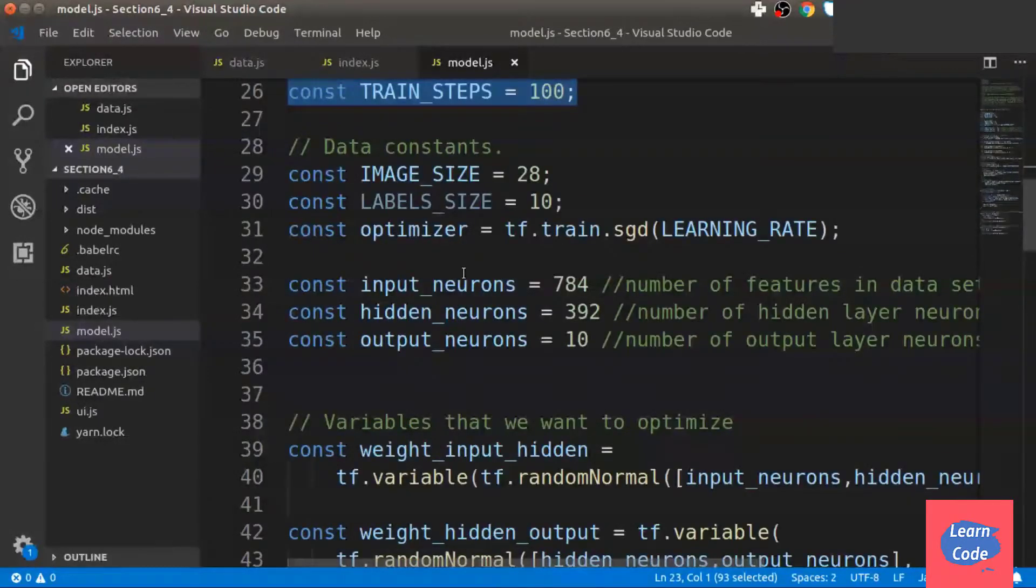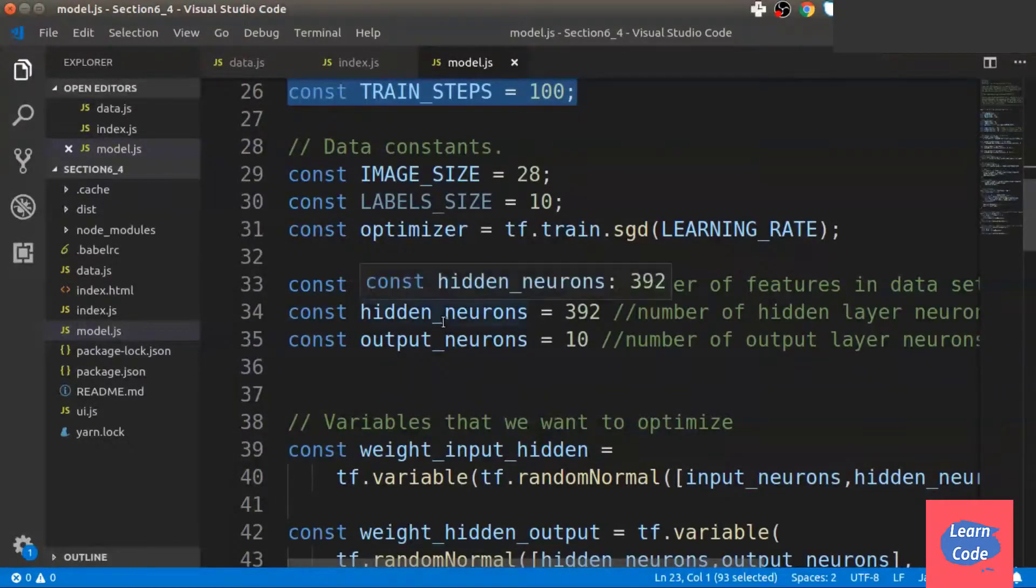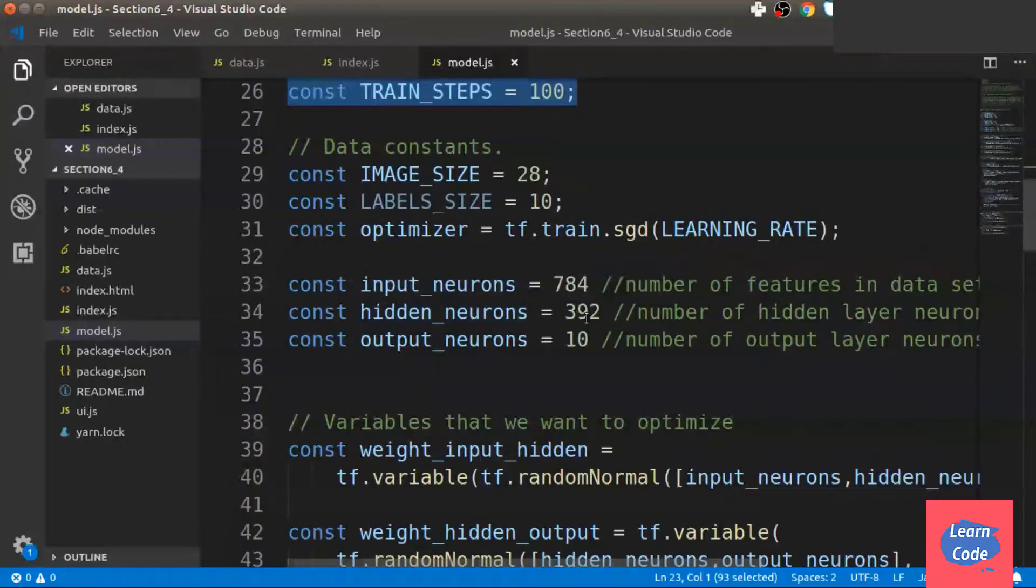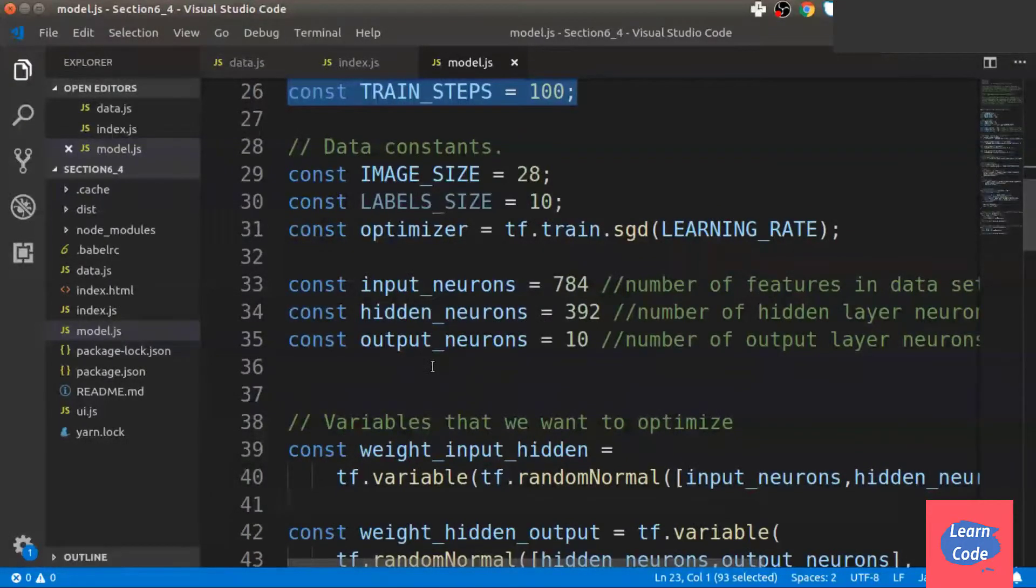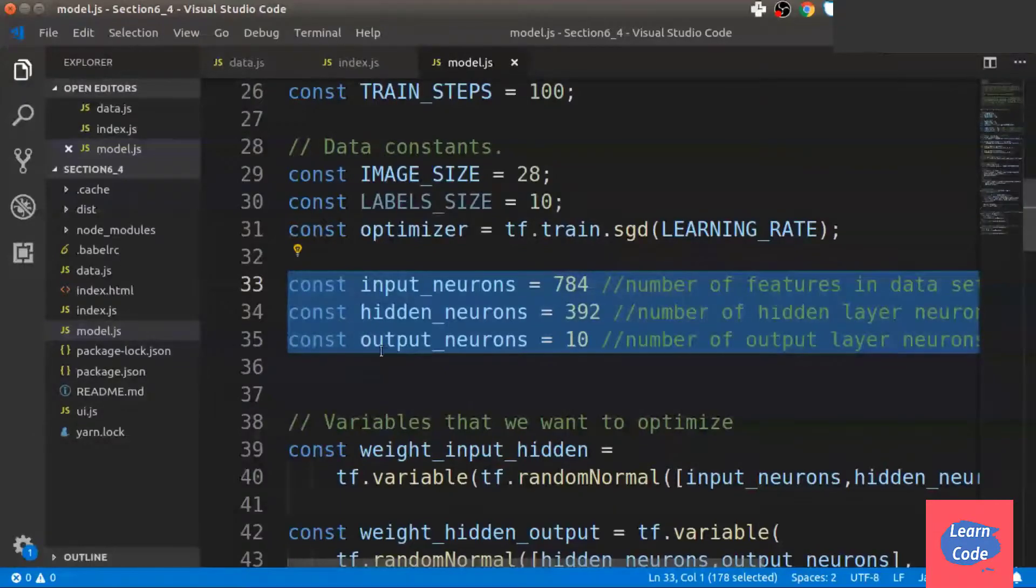The number of input neurons is 784, the number of hidden neurons is 392, and the number of output neurons is 10 corresponding to the 10 digits.